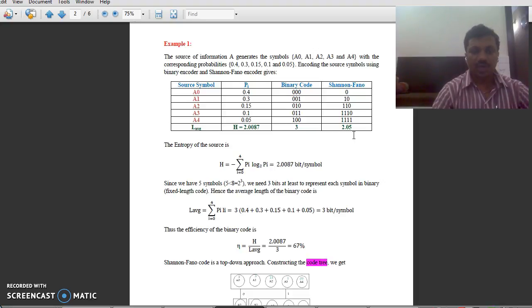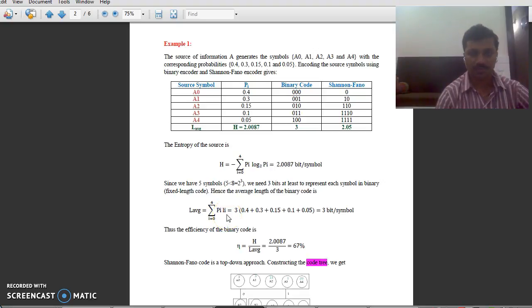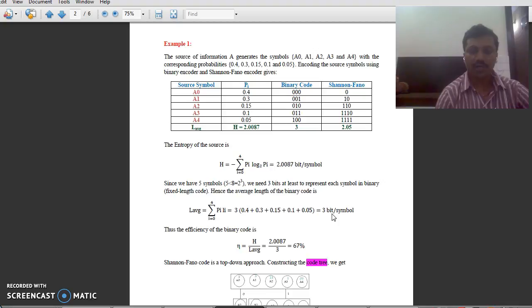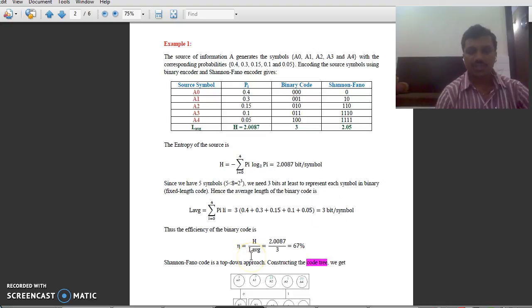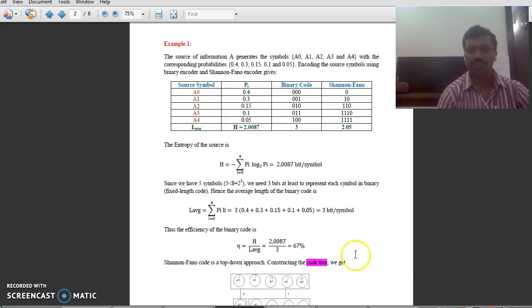Now, you have to calculate the average code word length. The formula is: L_average equals summation i varying from 0 to 4 of p_i multiplied by the length of the code word. You will get an average code word length of 3 bits per symbol. Then you calculate the efficiency of the code, which is entropy divided by average code word length, giving an efficiency of 67 percent.